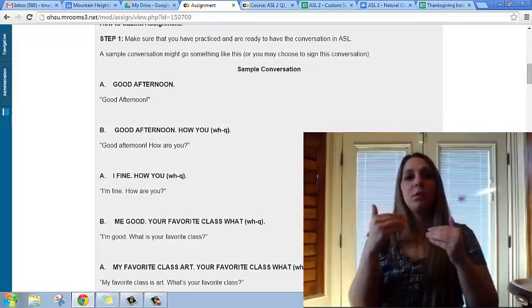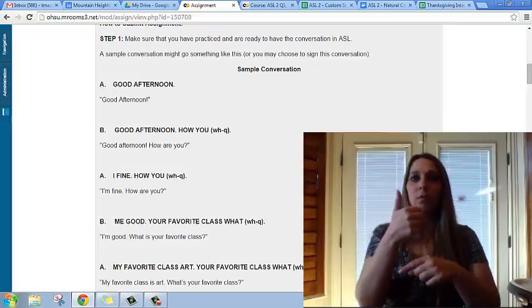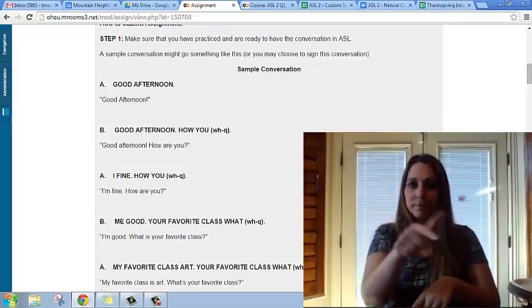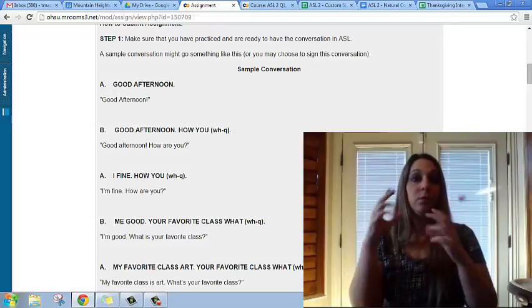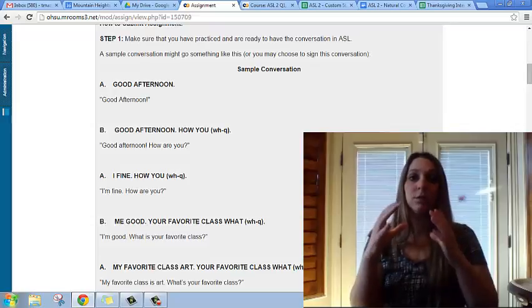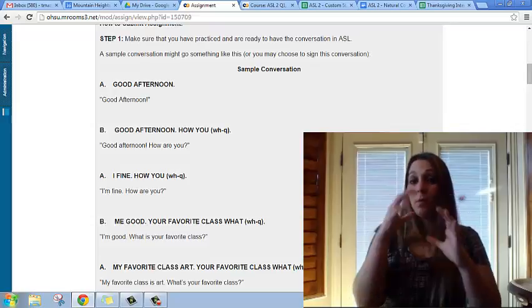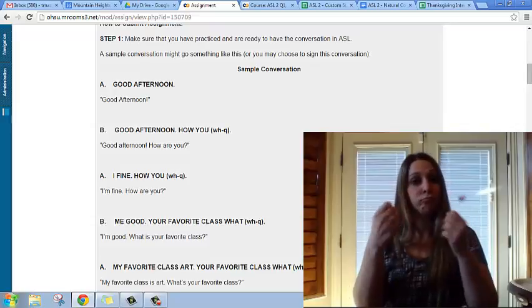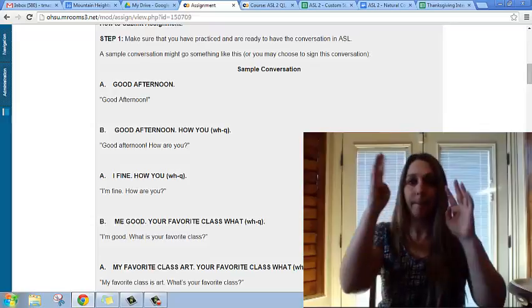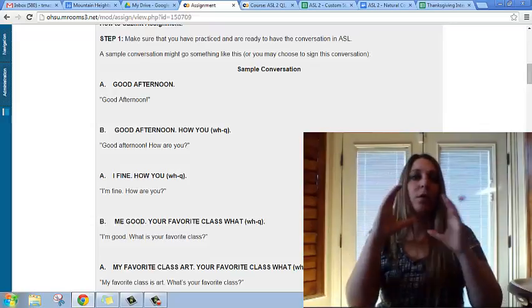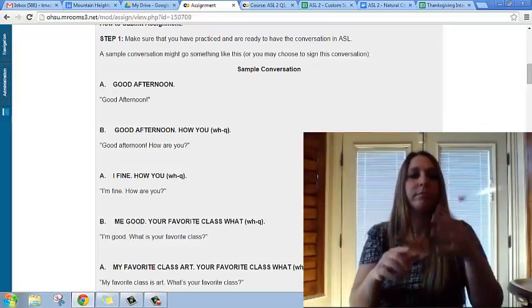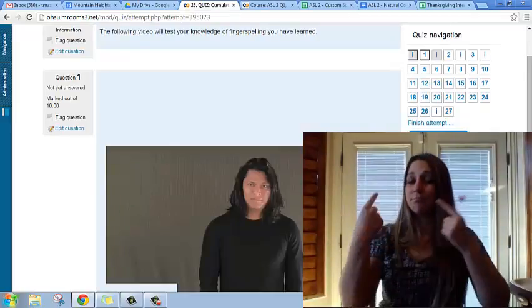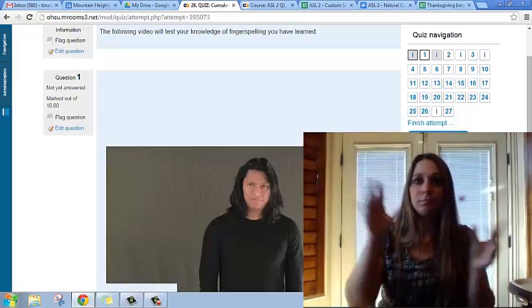You will have a review conversation practice in which you will do a video call with a partner and sign either the sample conversation that I've provided, or you can make up your own conversation as long as you include the specific criteria mentioned in the directions.